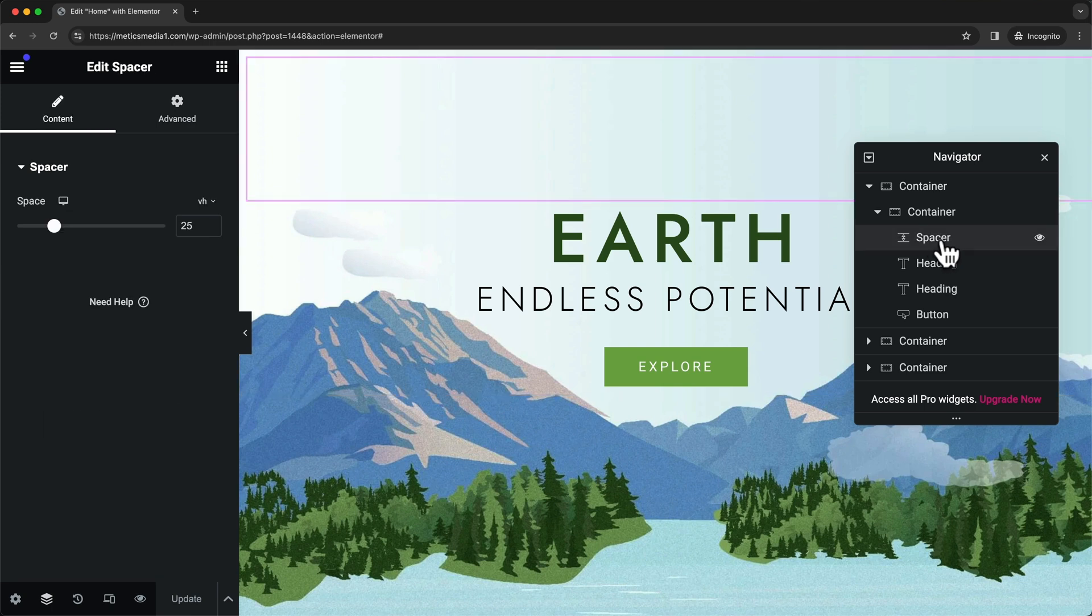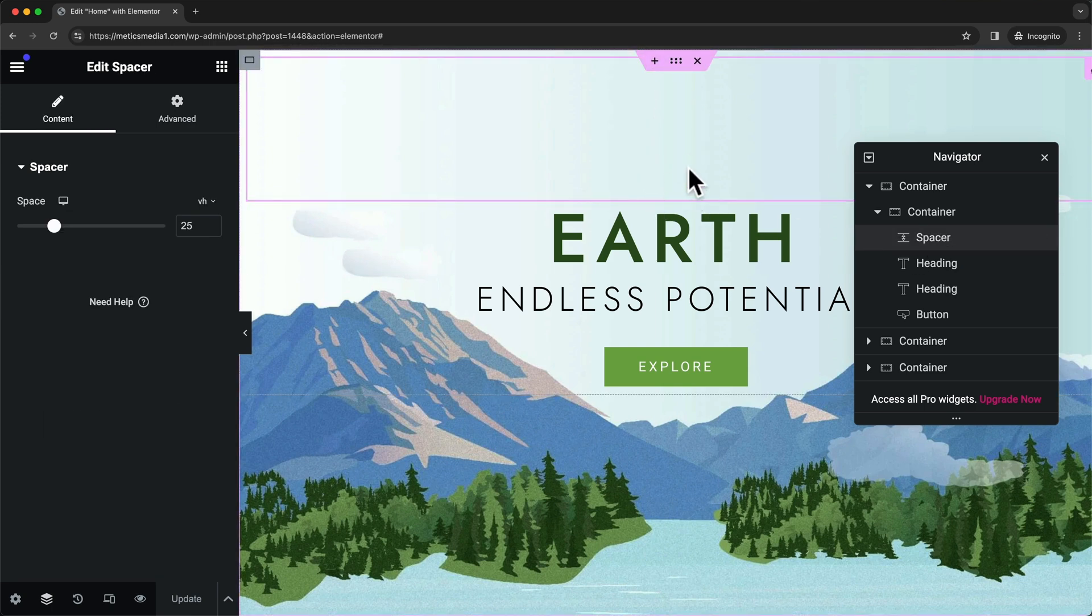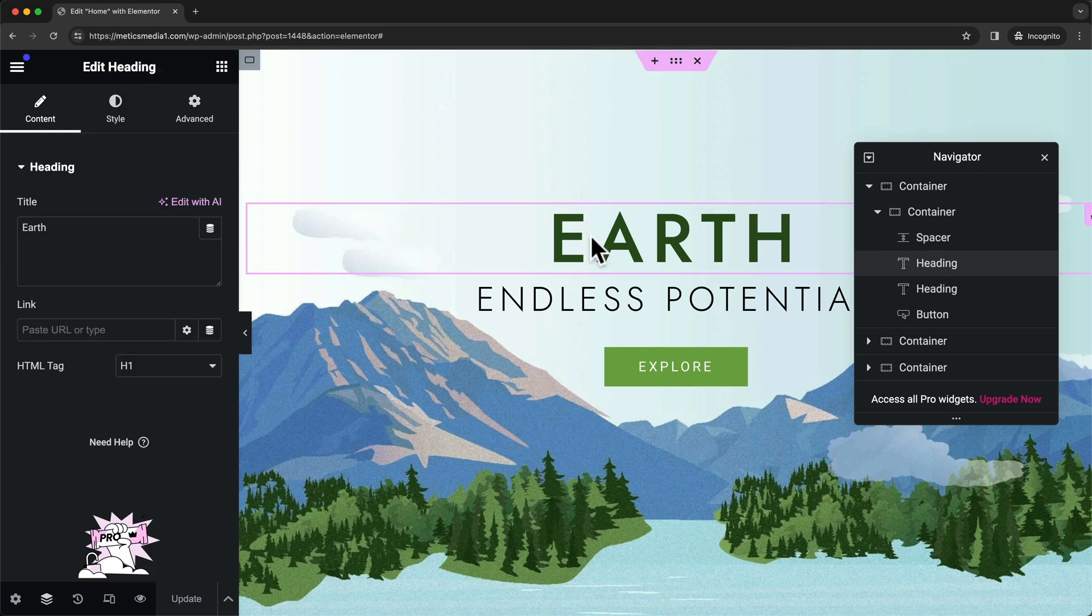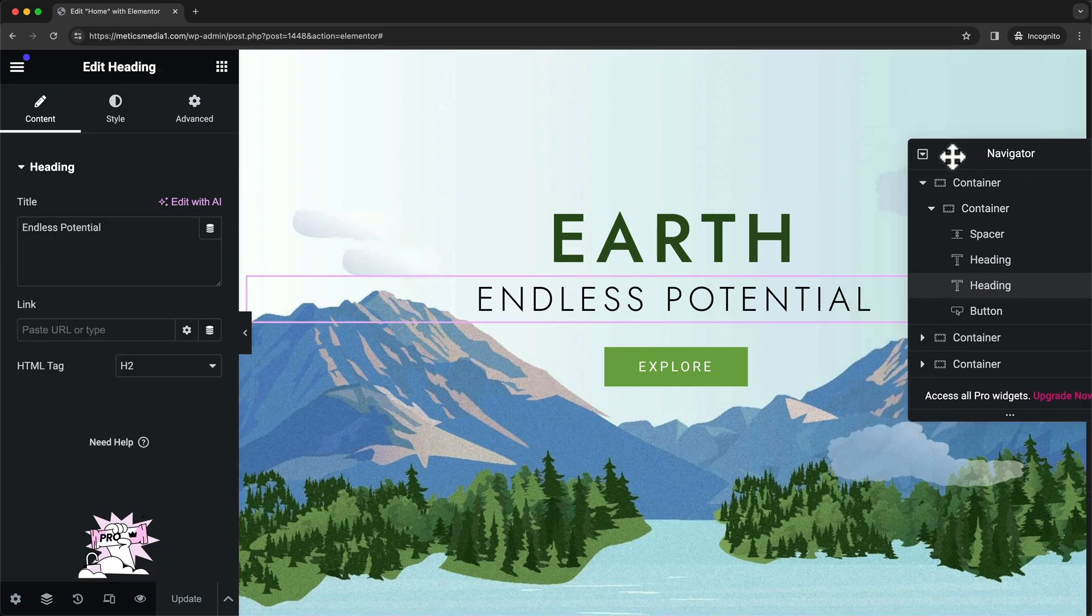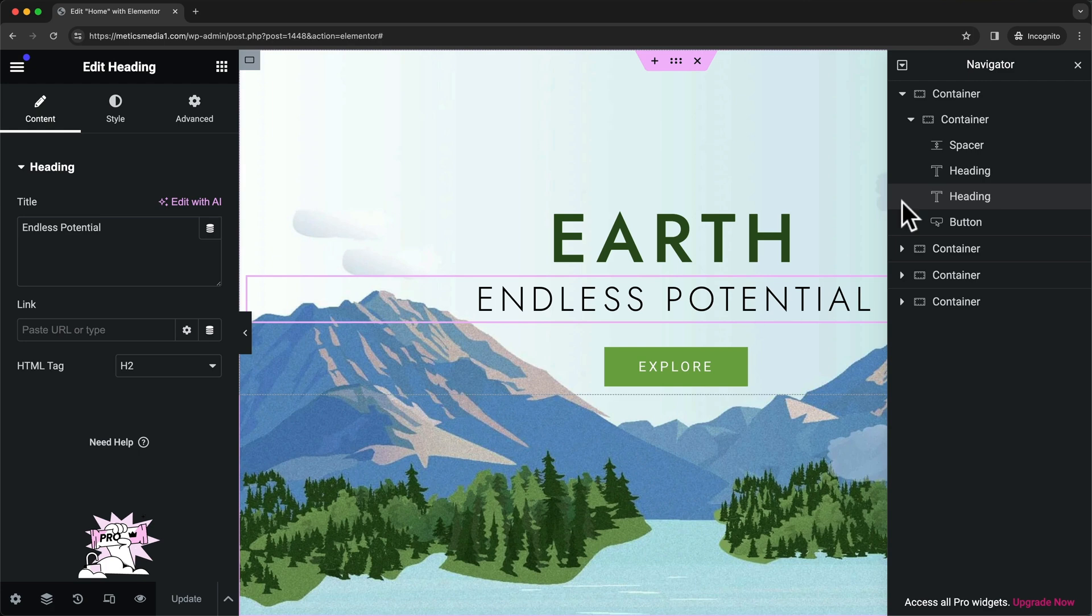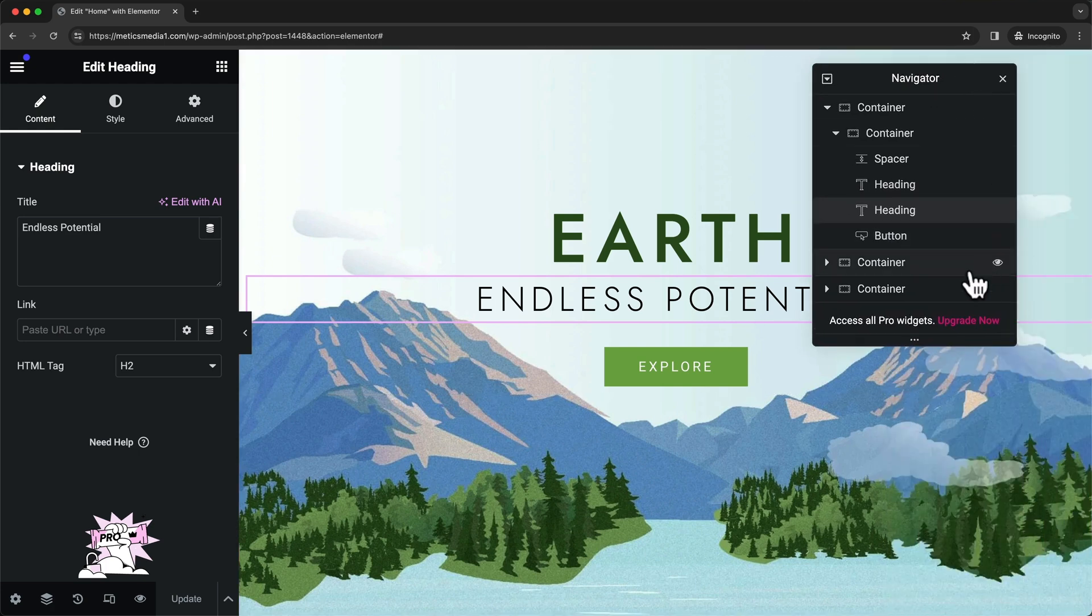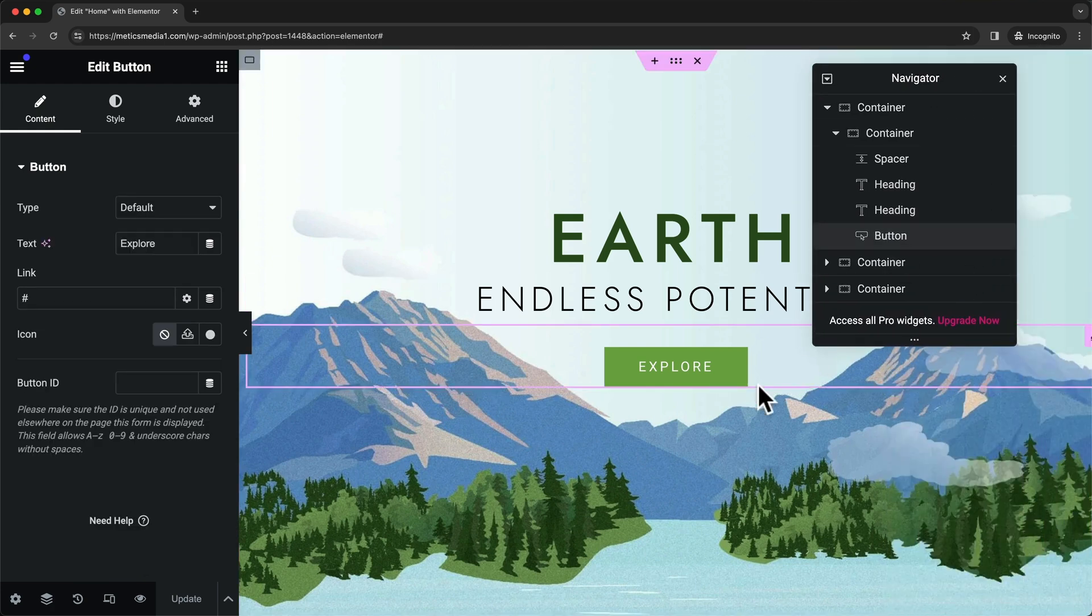Here we have a spacer which is this top part of the container, then we have this heading saying 'earth,' we have another heading below this saying 'endless potential,' and then we have a button right here at the bottom.